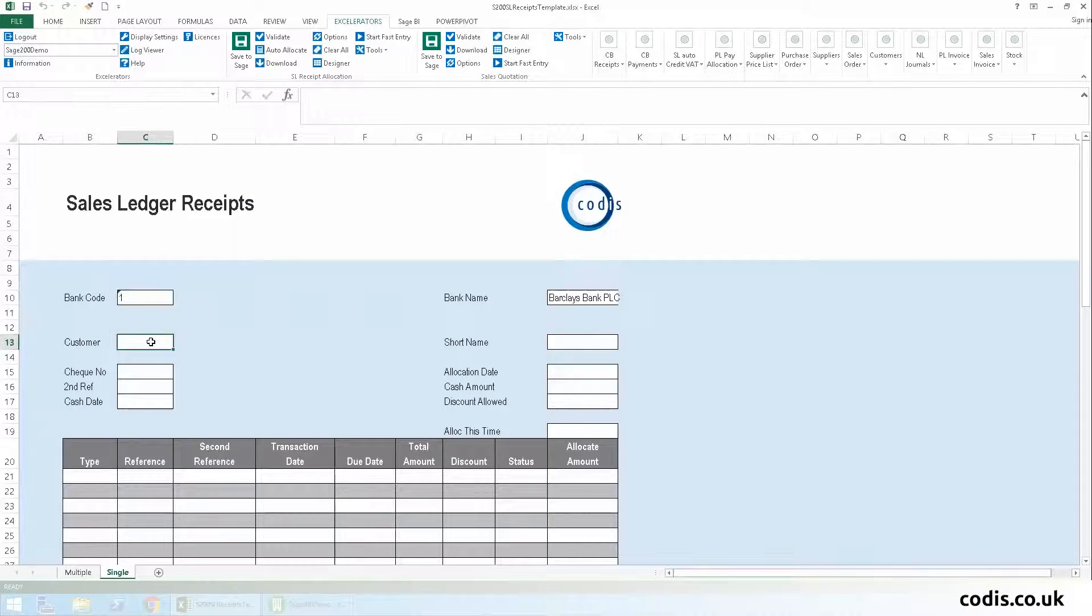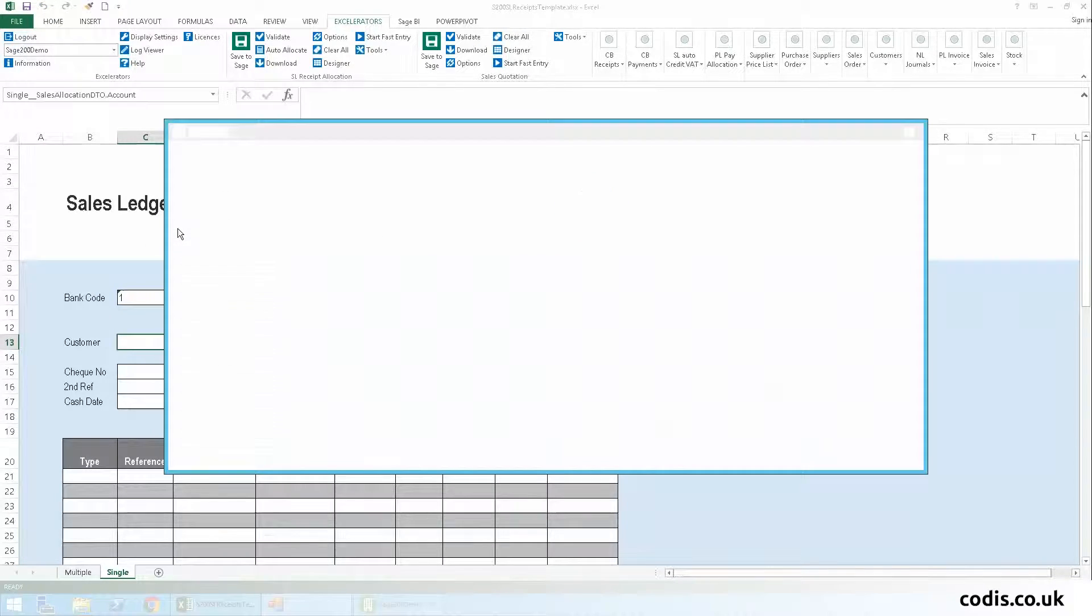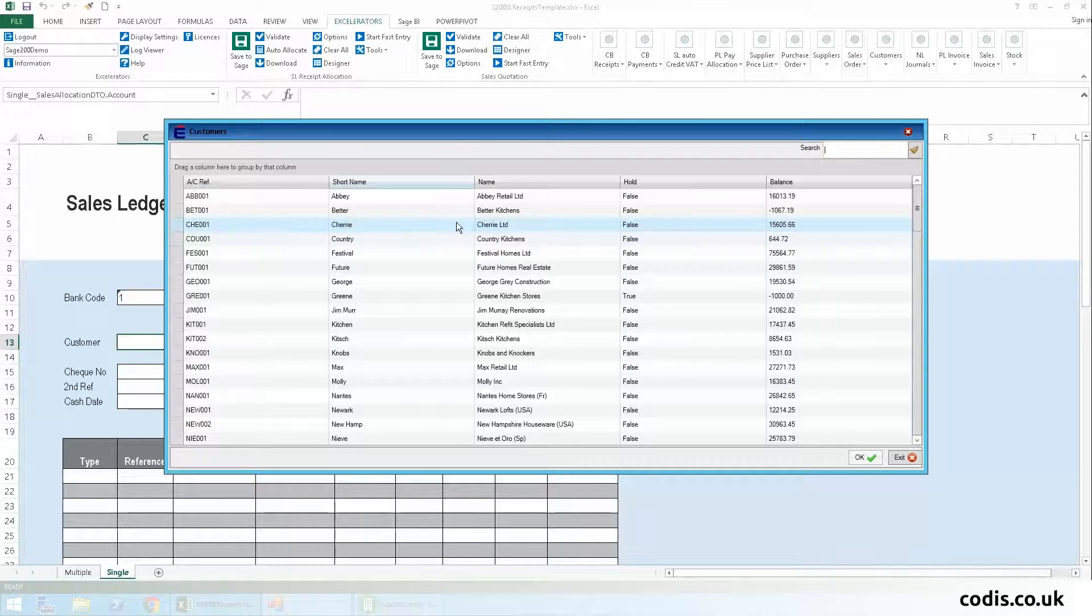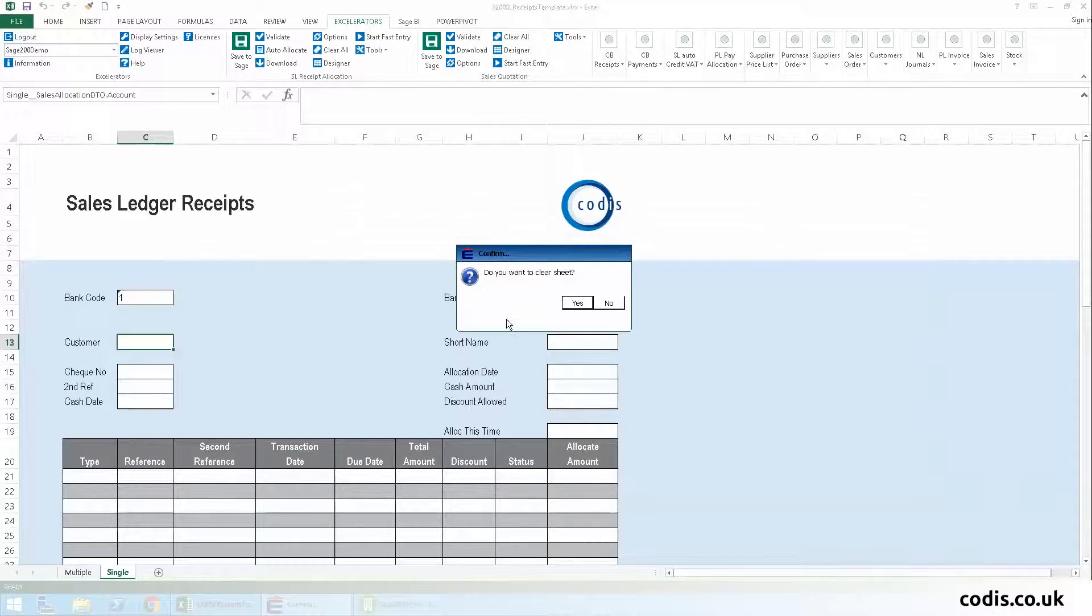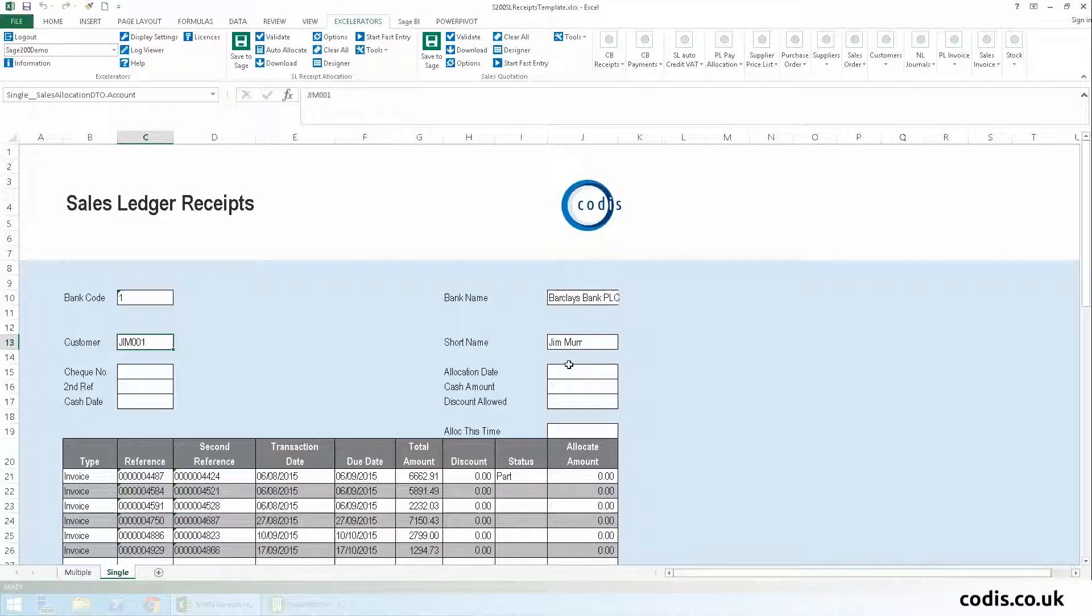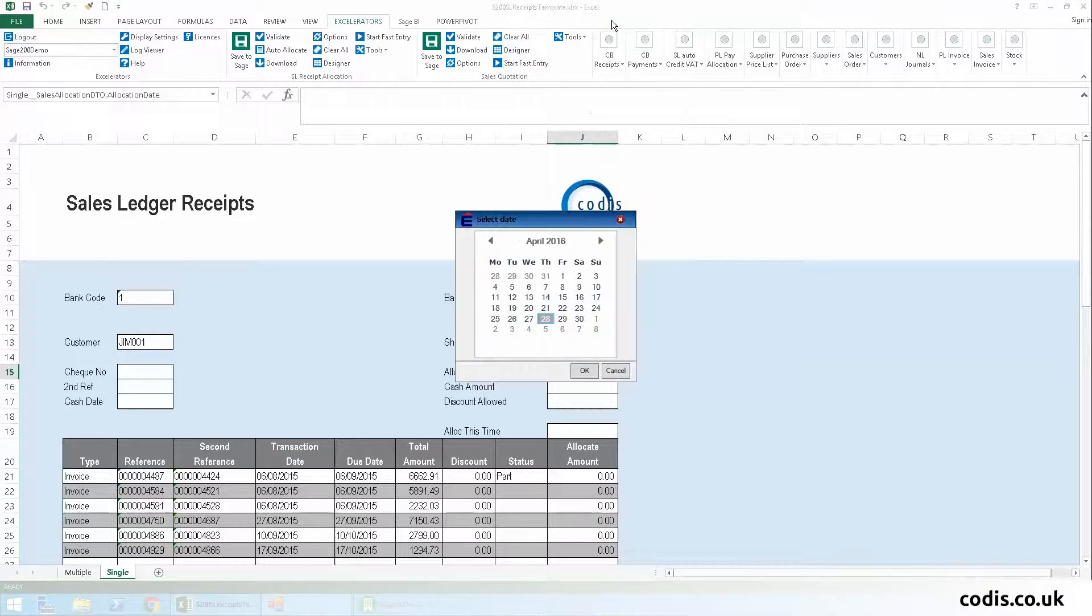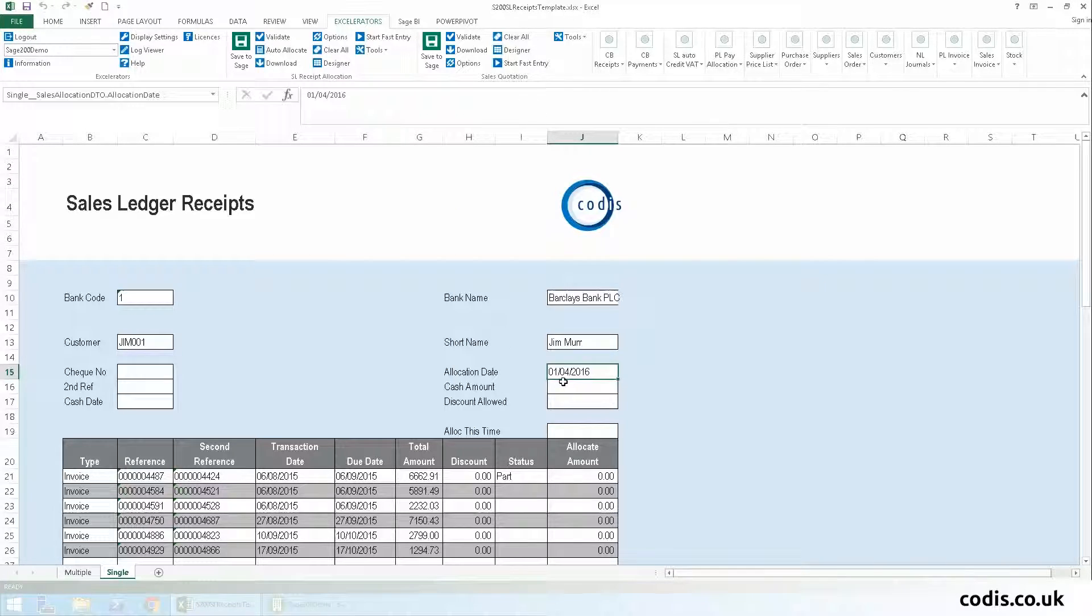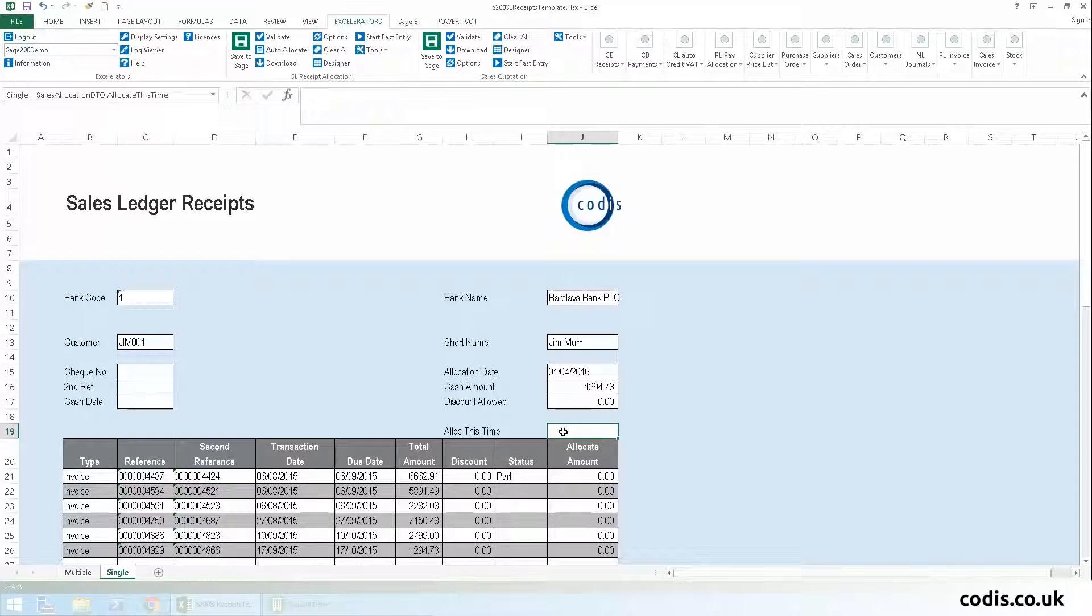Then we'll add the customer by browsing for and selecting the data. Next, we'll add details of the receipt we're going to allocate, including allocation date, cash amount, discount allowed, and the amount we're going to allocate this time.